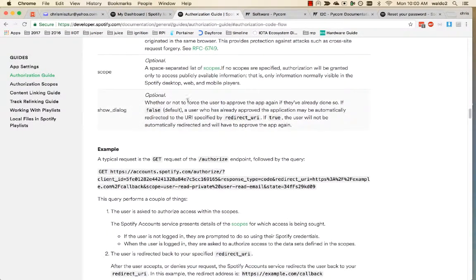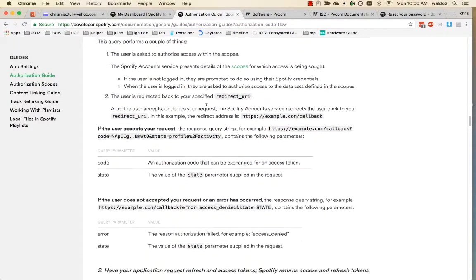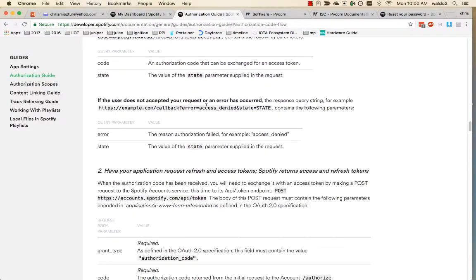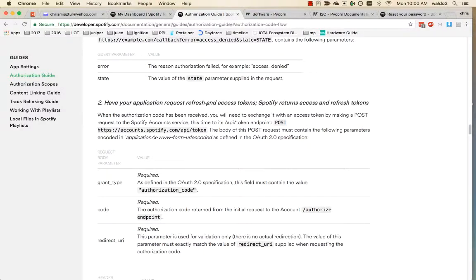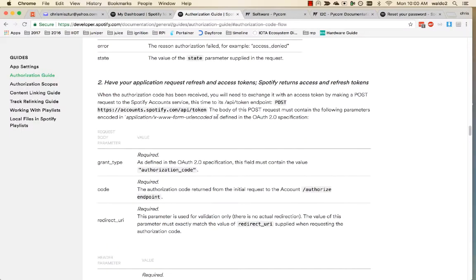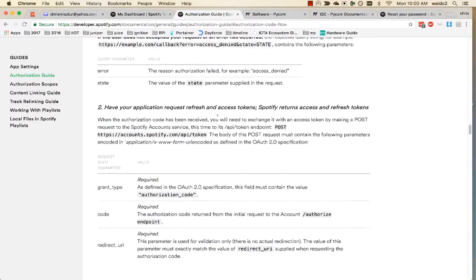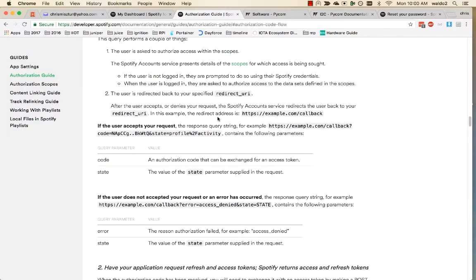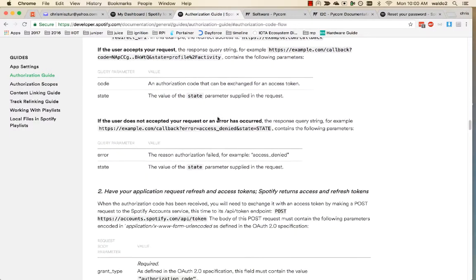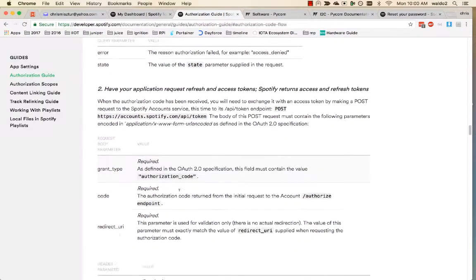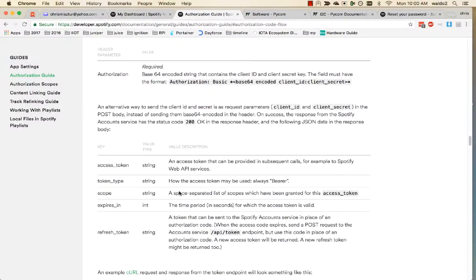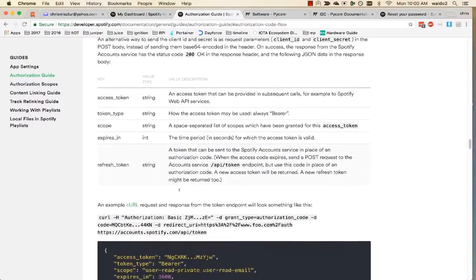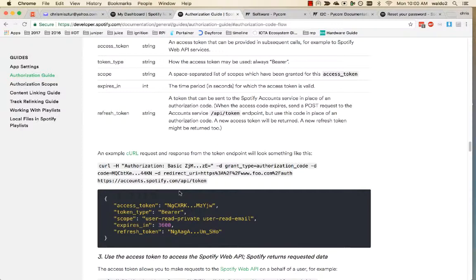It does refresh tokens, that's good. Because when our token expires, the first one that we get, it should be able to refresh the token on its own without prompting the user again to authorize.